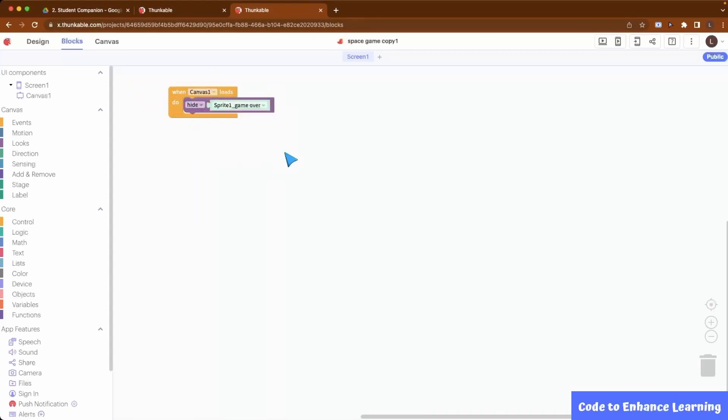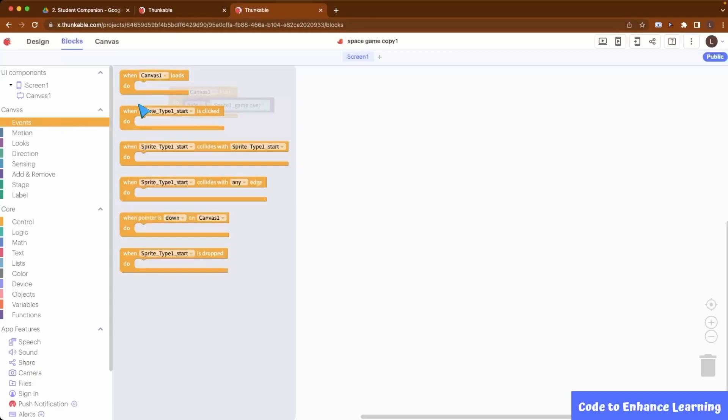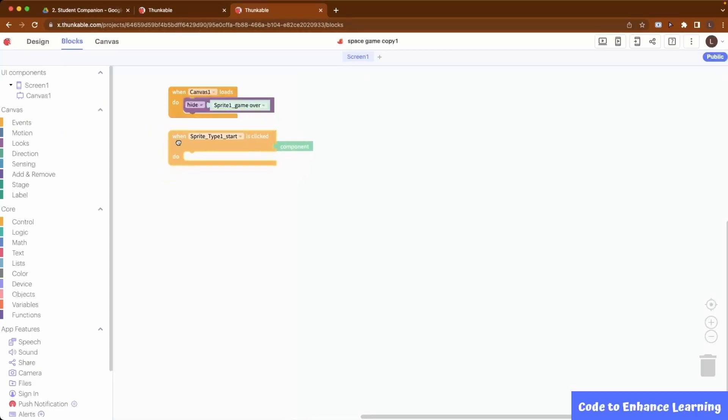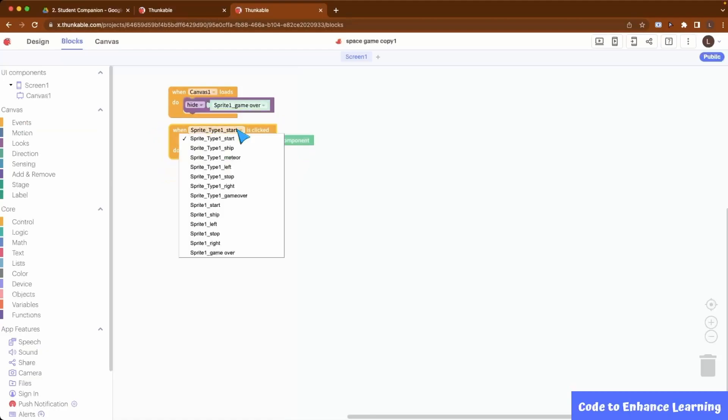Next, we will need to program the ship to move left, right and pause. When we click the left arrow, the ship moves left. We do this by setting the ship's x-coordinate speed to negative 150.